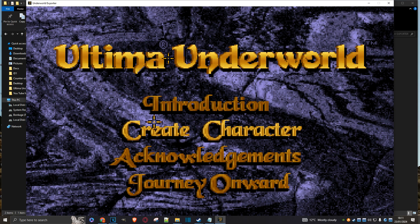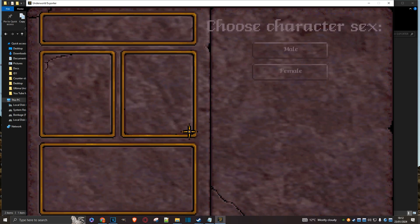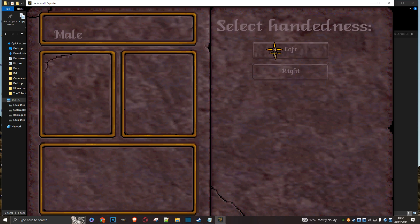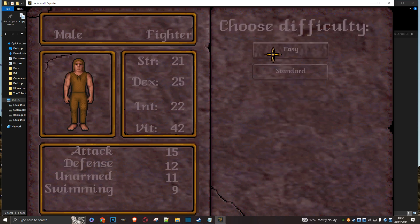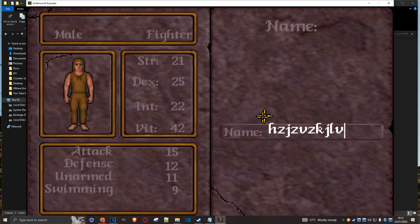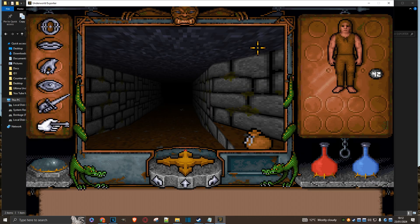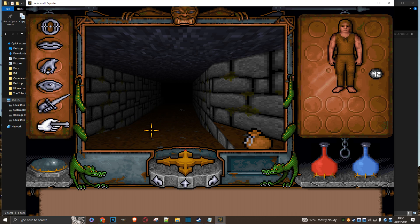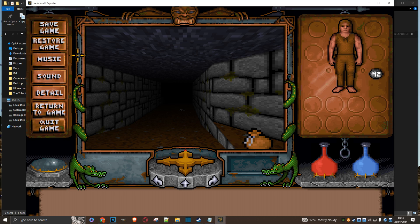Right, so there we are in game. And we just have to create a character. In fact, let me just show you one more thing. Whatever. Doesn't really matter. Yes. Because there's just one more important thing to do. Right, so now we're in the game.